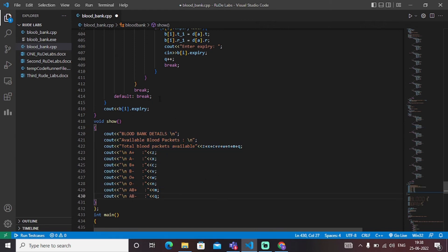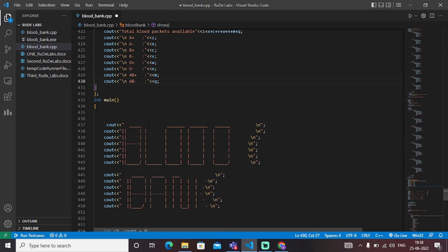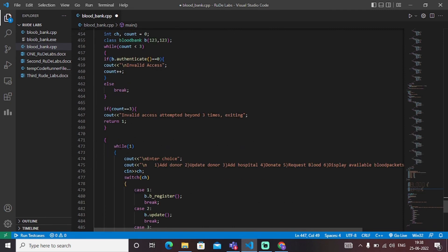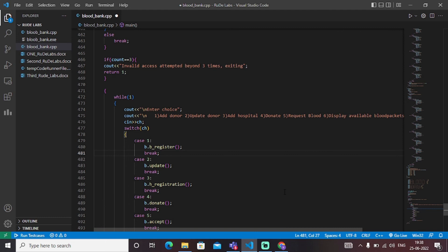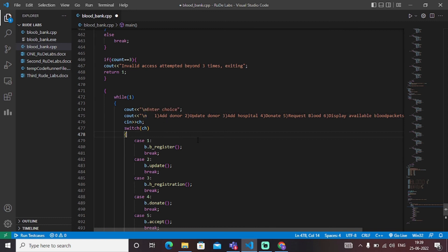In the main function, we have created an interactive visualization of the blood bank. When you hit the run button, the blood bank management system interface pops up in the output stream. Through a switch statement, we have created a user-based menu where the user will choose numbers corresponding to operations. For example, selecting one adds a donor, selecting two updates a donor, and so on. According to the number chosen, the particular function is called and the operation is performed.